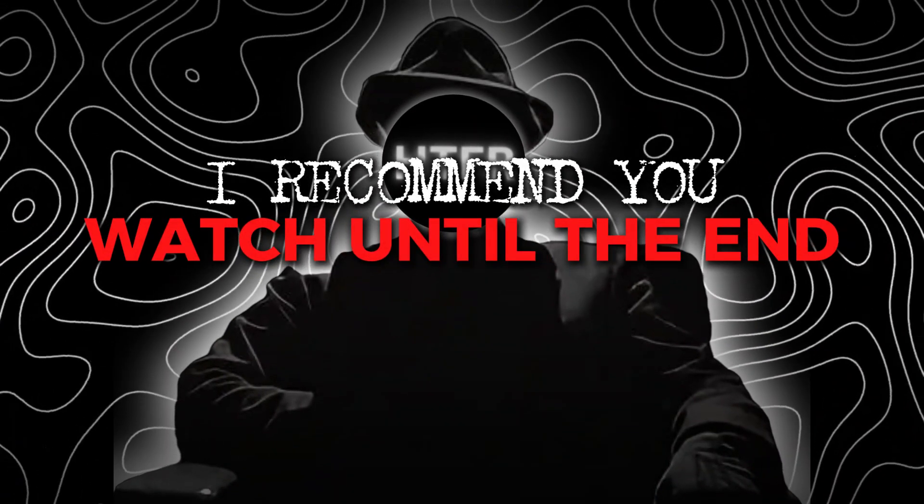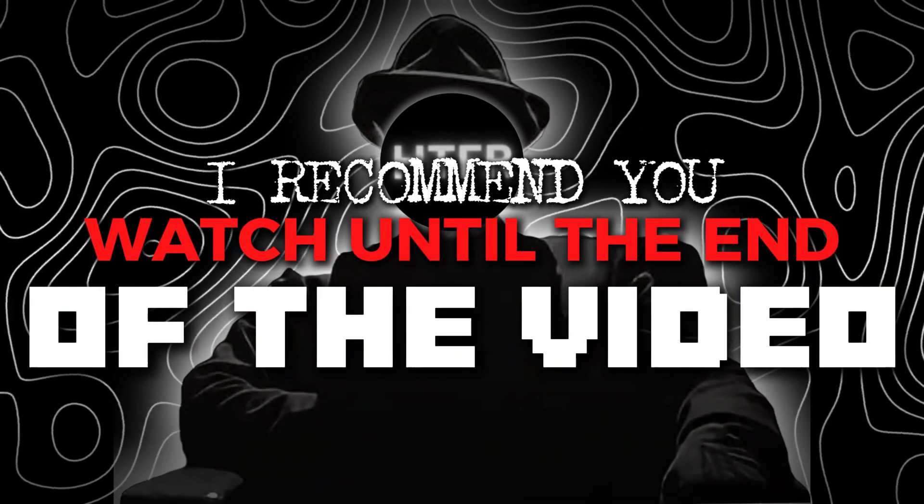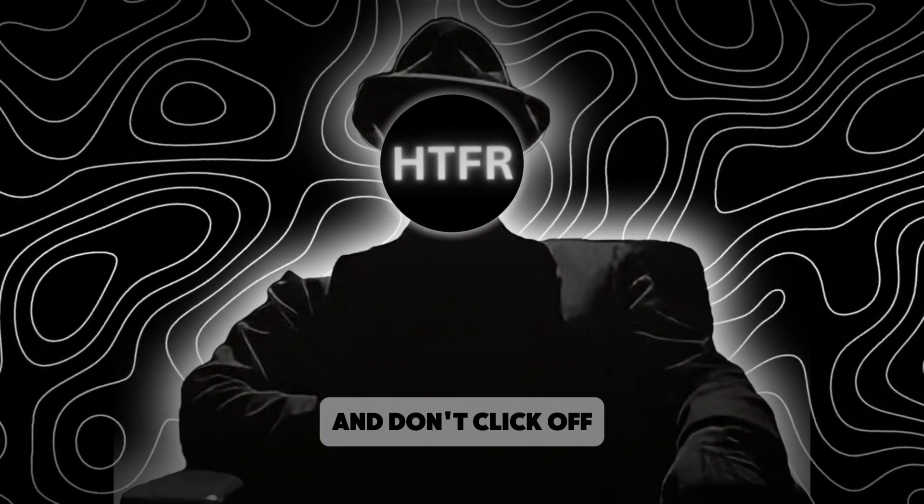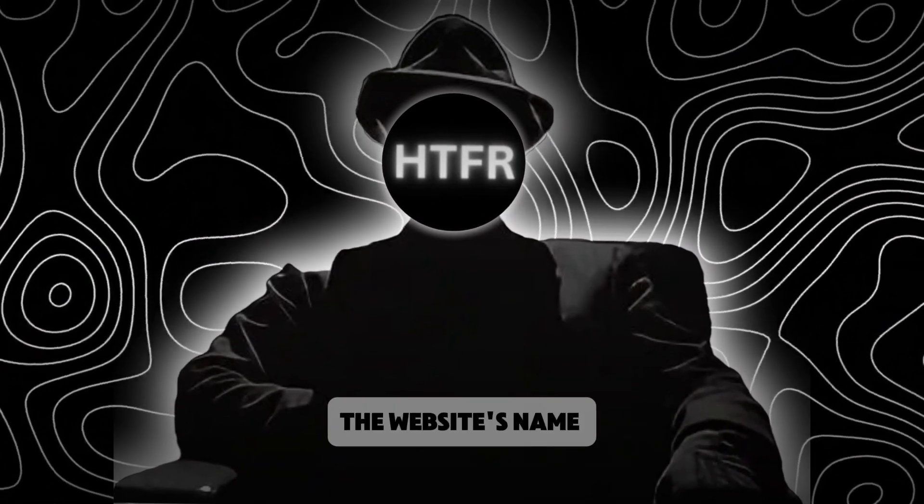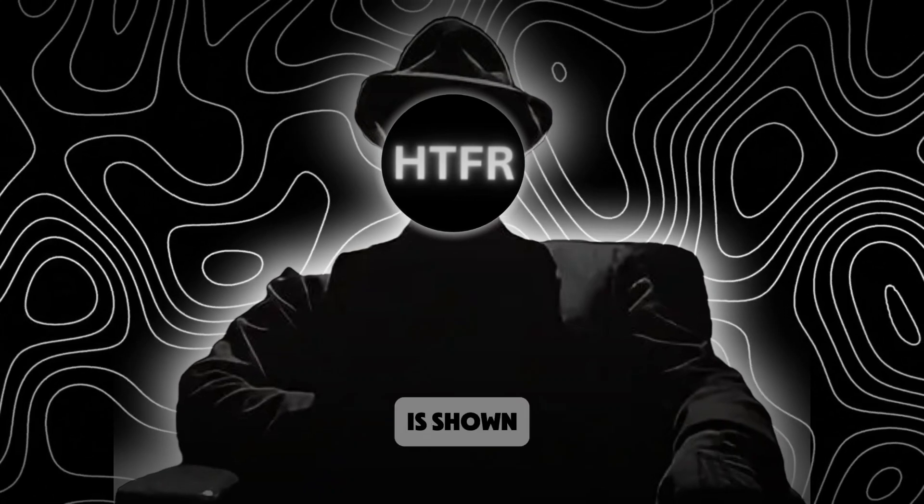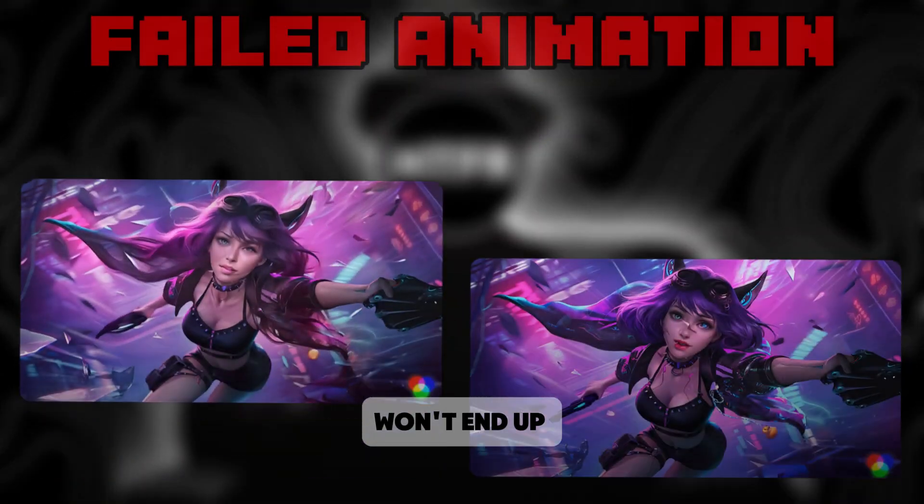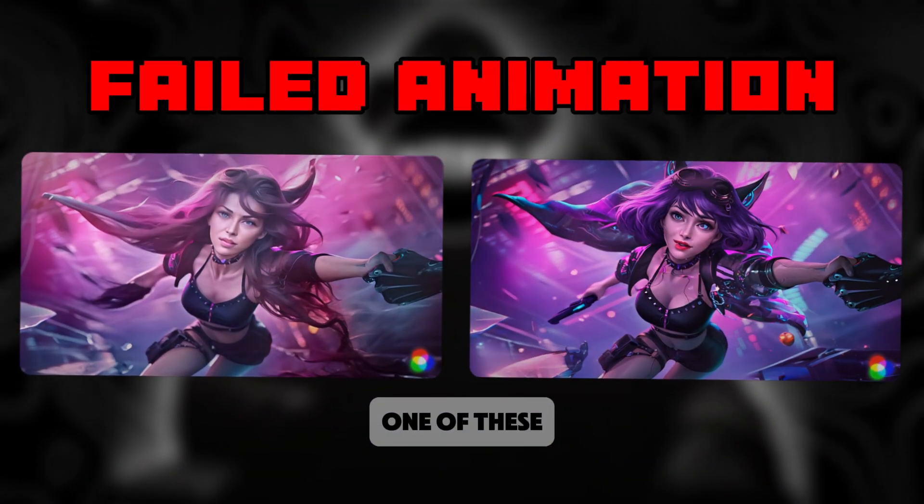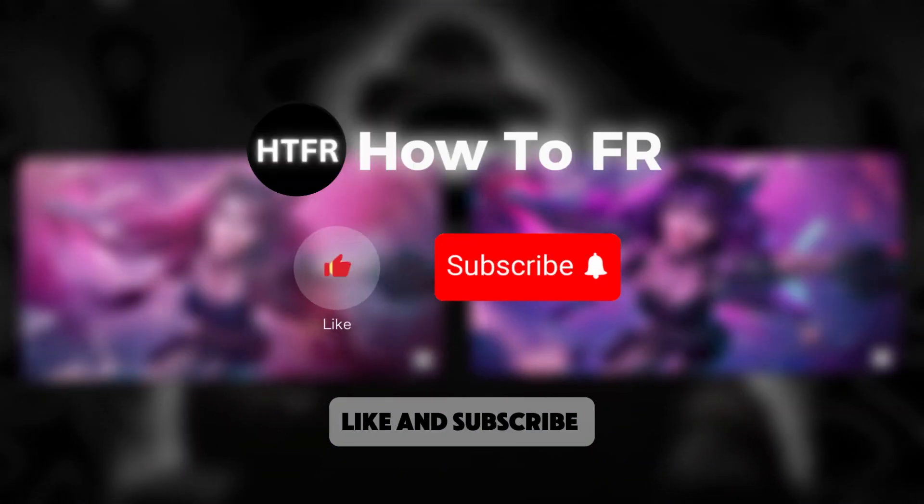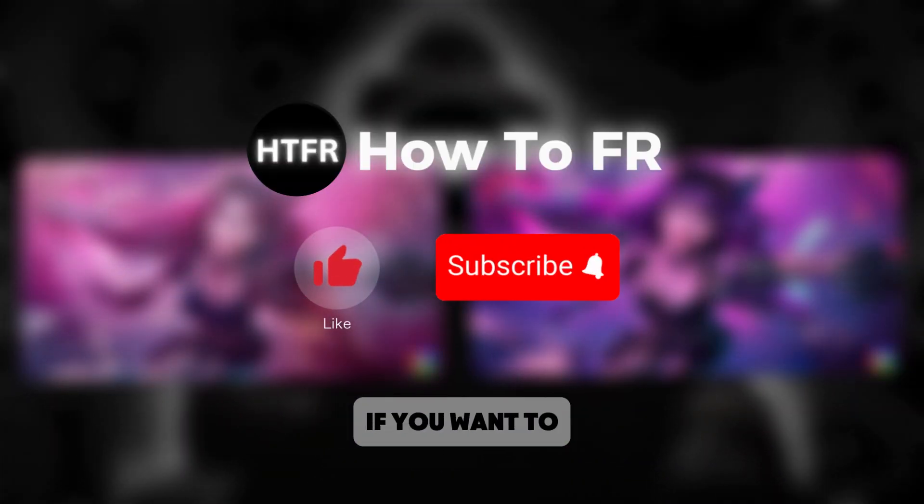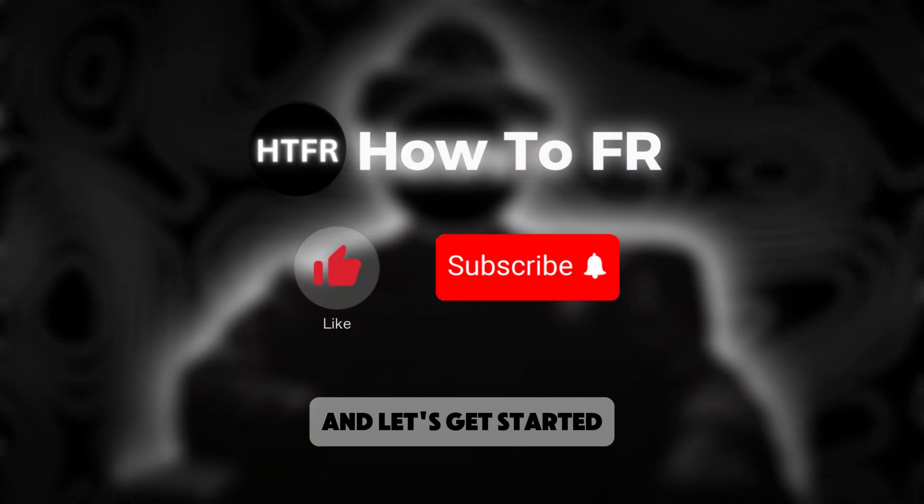I recommend you watch until the end of the video and don't click off the second the website's name is shown so your animations won't end up looking like one of these. Like and subscribe if you want to and let's get started.